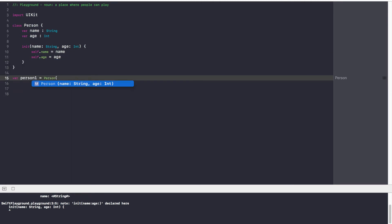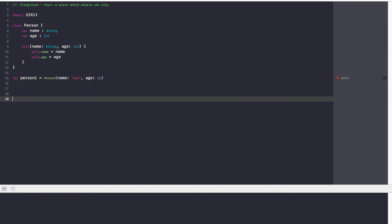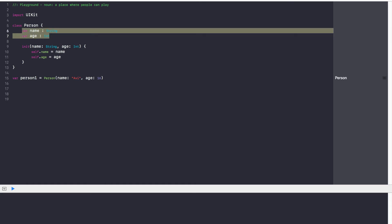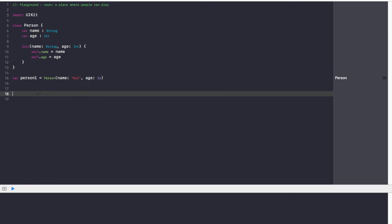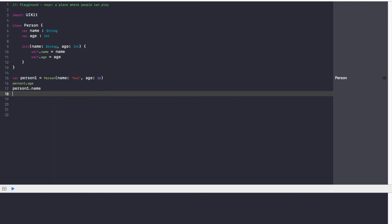So when we're creating this person, we're going to say my name is Avi and my age is 16. Let's do a quick recap: the init function allows us to set properties for an instance of the class. Every person needs a name and an age, so we set both of those in our init function. self.name and self.age refer to those two variables, and we set them equal to the parameters passed by the user when creating an instance of this class. So var person1 now has the name Avi and age 16. If I want to access these values, I can say person1.age, person1.name.